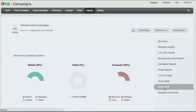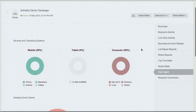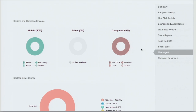The user agent report is good for knowing which devices your recipients are using to view your content. More and more people are using their mobiles to check emails, so keep an eye on this report. It will help you know what images to include, whether to include any videos, and if everyone is viewing on mobile, you definitely want to keep that in mind when creating your content.